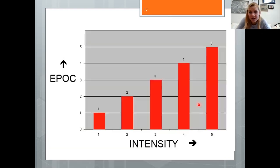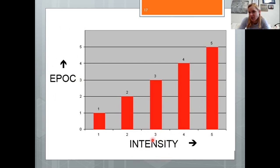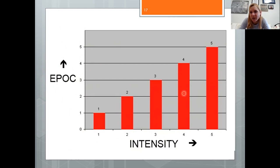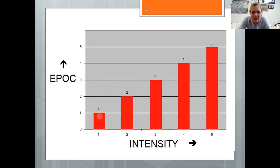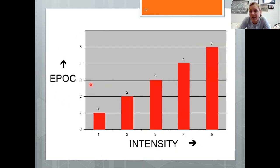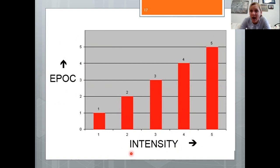How much EPOC you get depends on exercise intensity and duration — there's a linear relationship. Higher intensity and longer duration both increase the bonus calories earned after exercise. Running two miles gives a little EPOC; running seven miles at the same pace significantly increases post-exercise calorie needs for repair and recovery. Likewise, 20 minutes all-out produces more EPOC than 20 minutes easy.